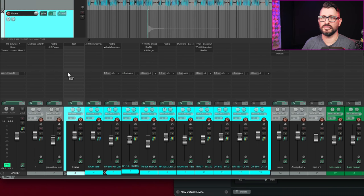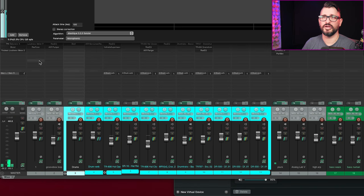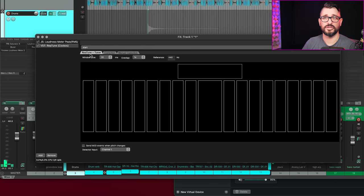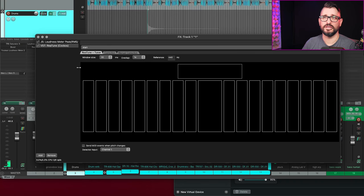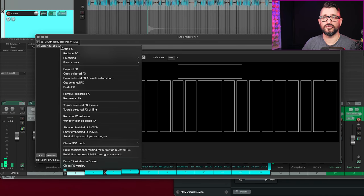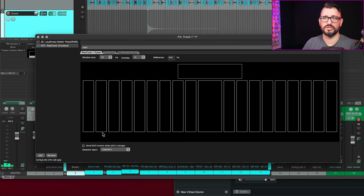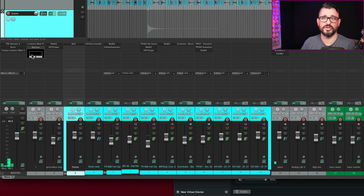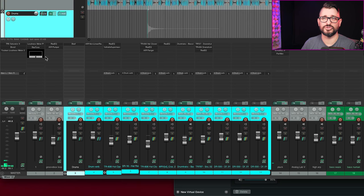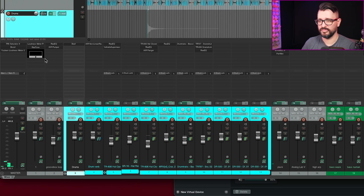Now with the Retune plugin, we can embed it into the track control panel. So I'm going to grab the Retune plugin and just drop it on any random track here. When I'm in the guitar tuner view, we can have this showing in the track. So again, right click show embedded UI and MCP or TCP. So there's a little guitar tuner right on the track. Pretty cool to have that.